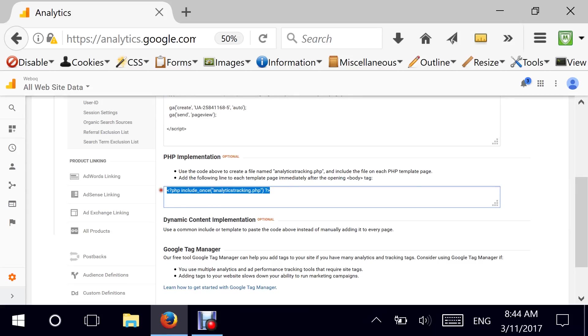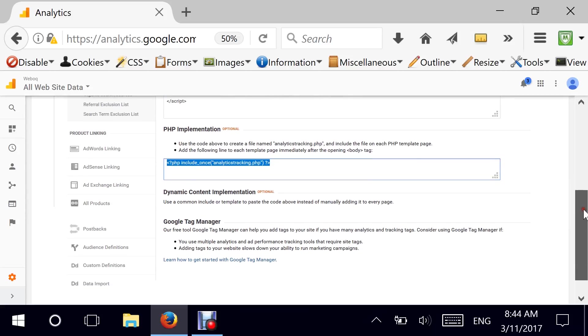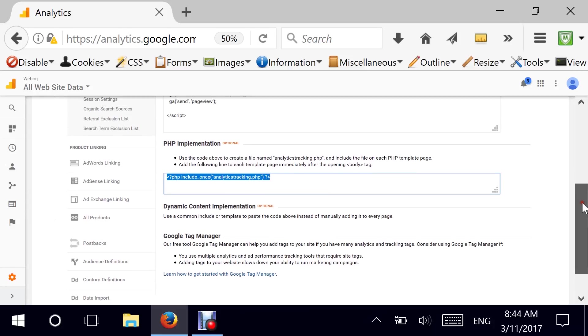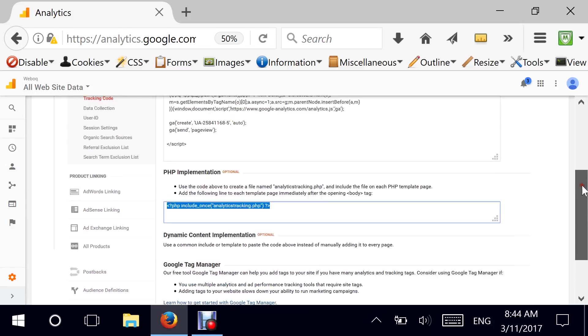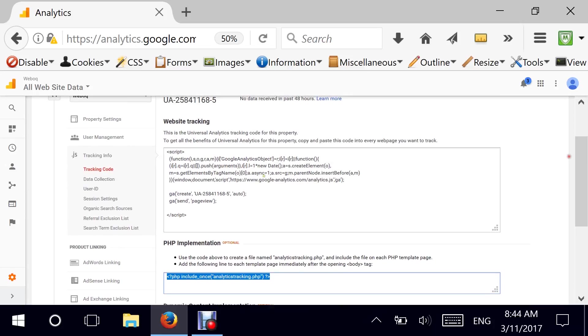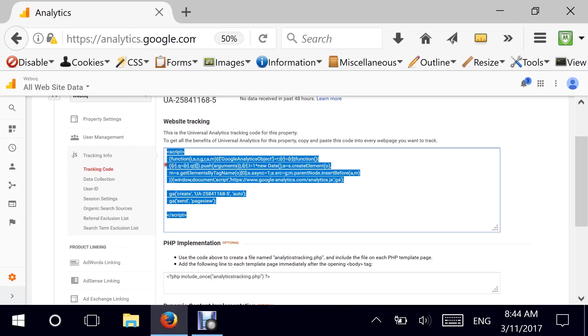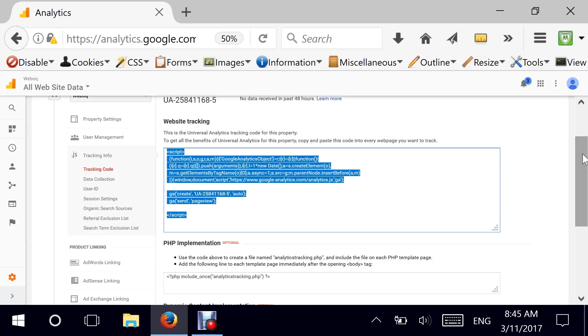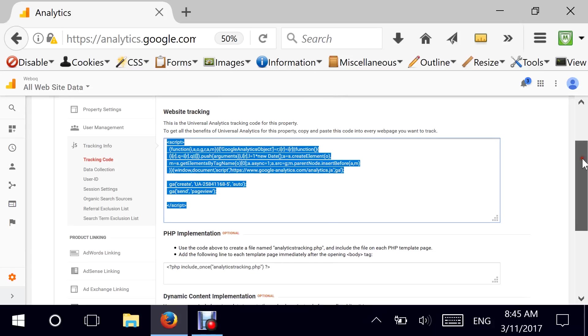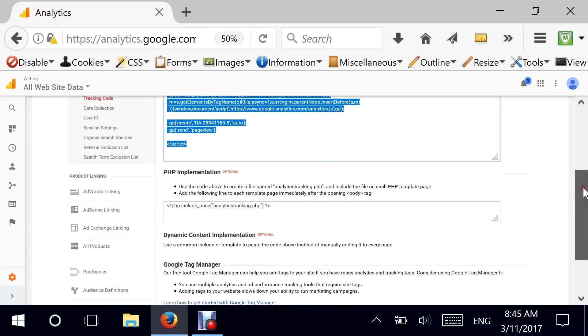And also, there's an implementation for a PHP programming language if you're interested. But I prefer to just drop in the JavaScript wherever it needs to go. In my experience, I generally put it as the last section or actually as the first section after the opening body of my pages. So that seems to be the best place to put it right after the opening tag of the body.